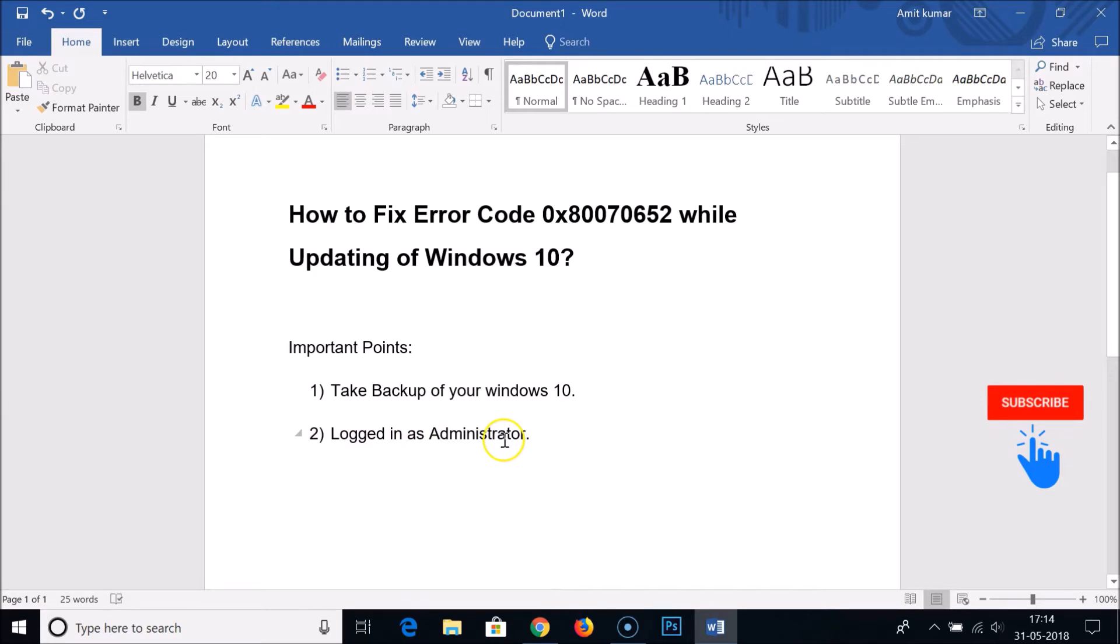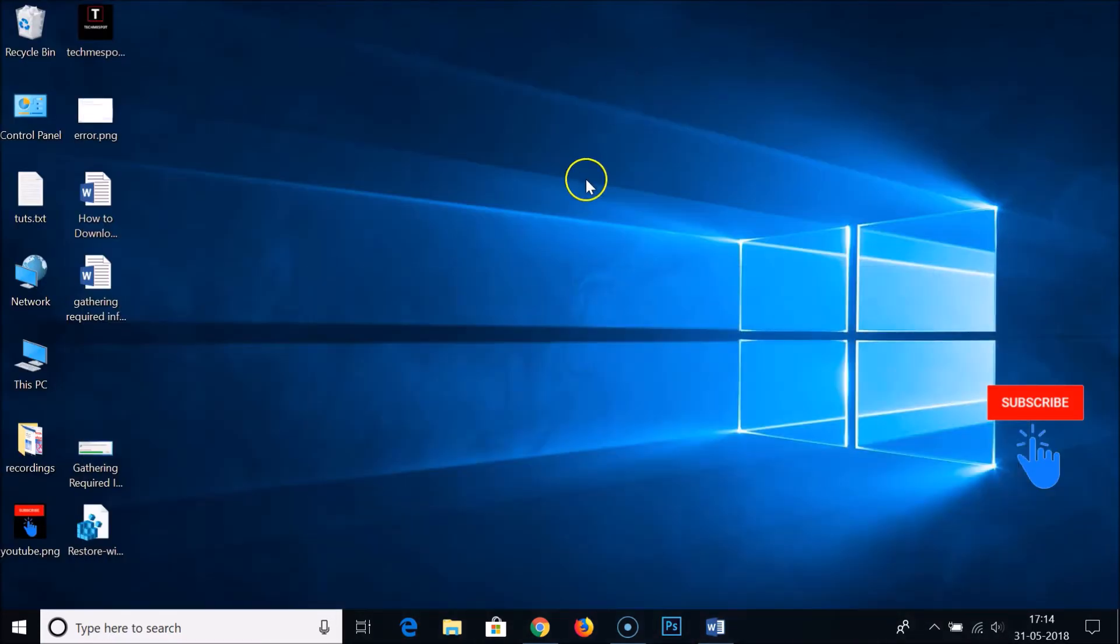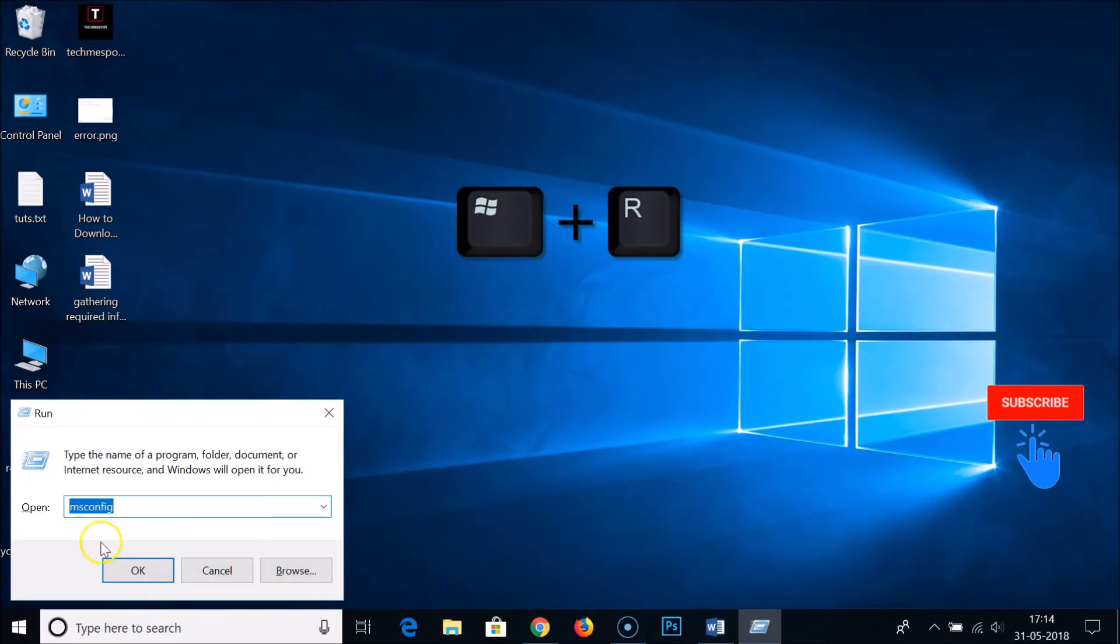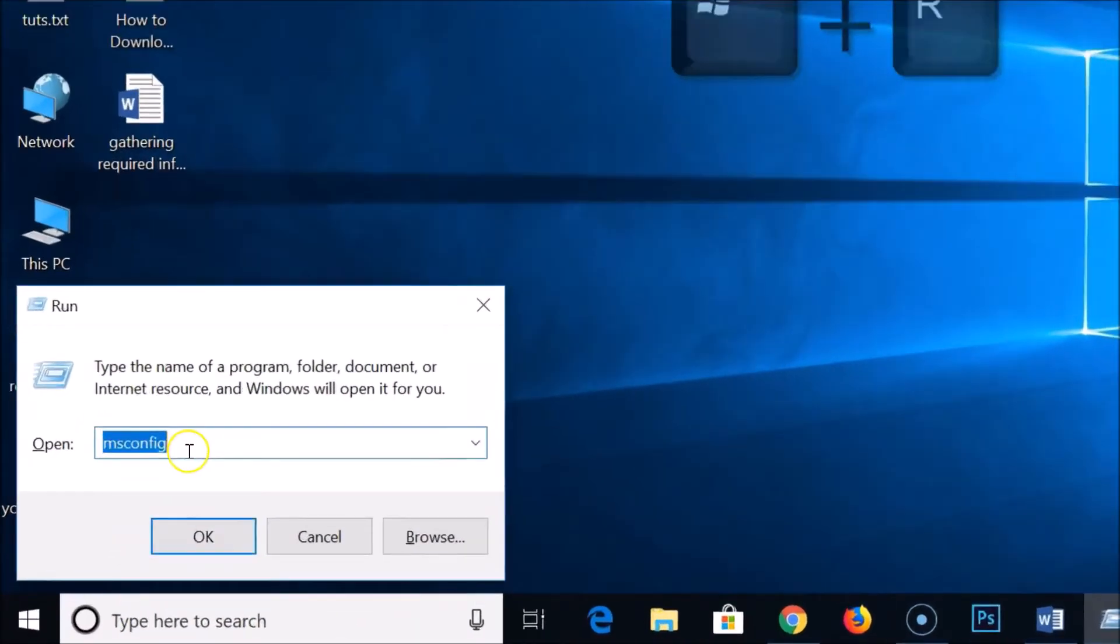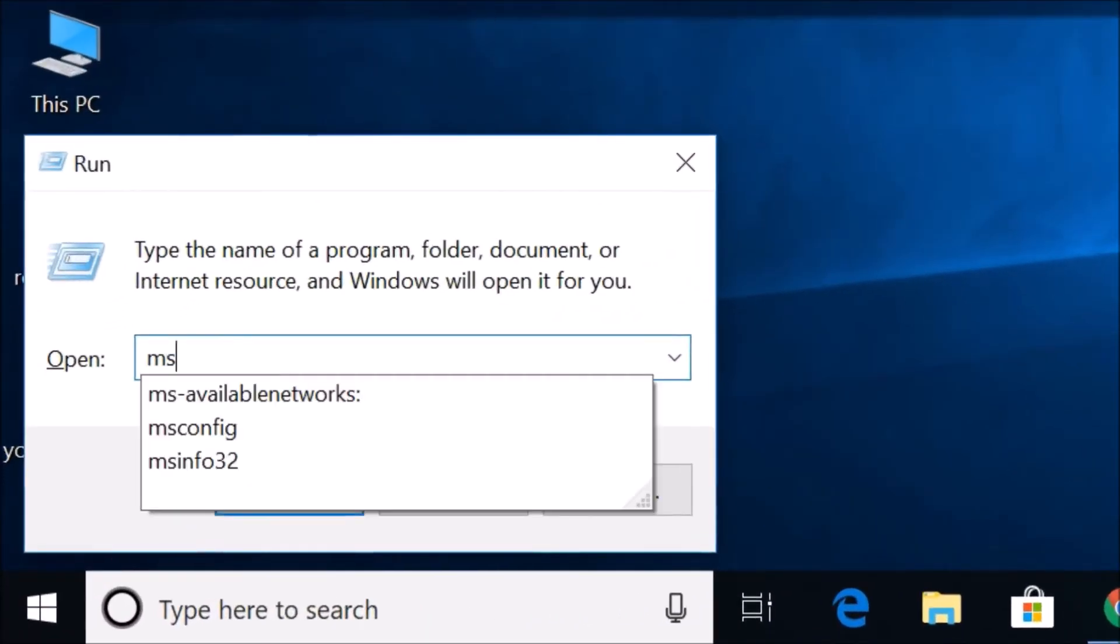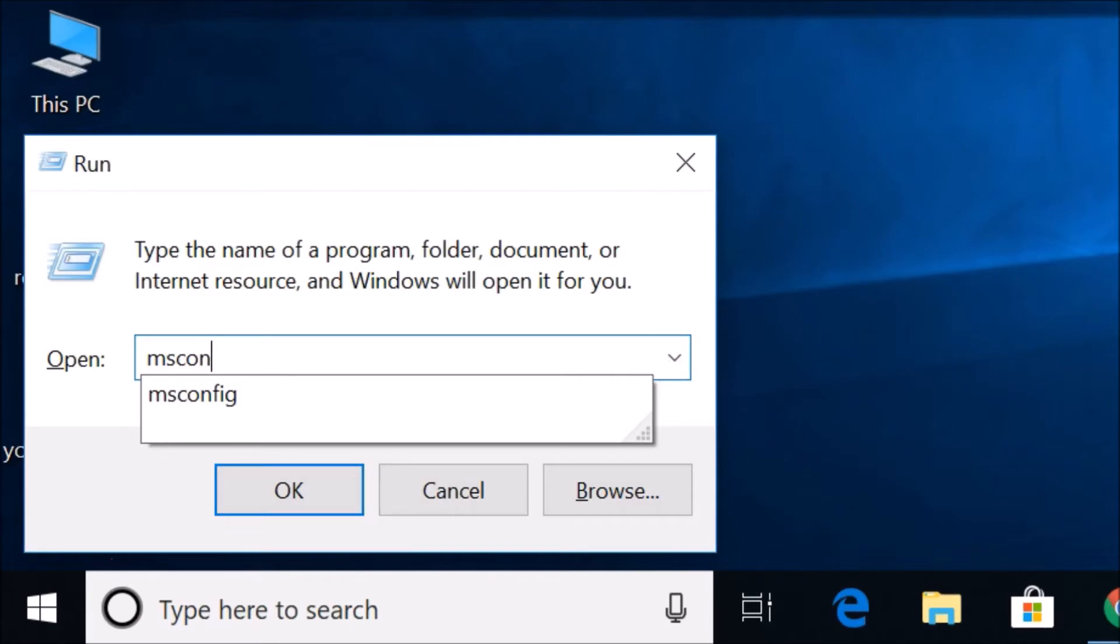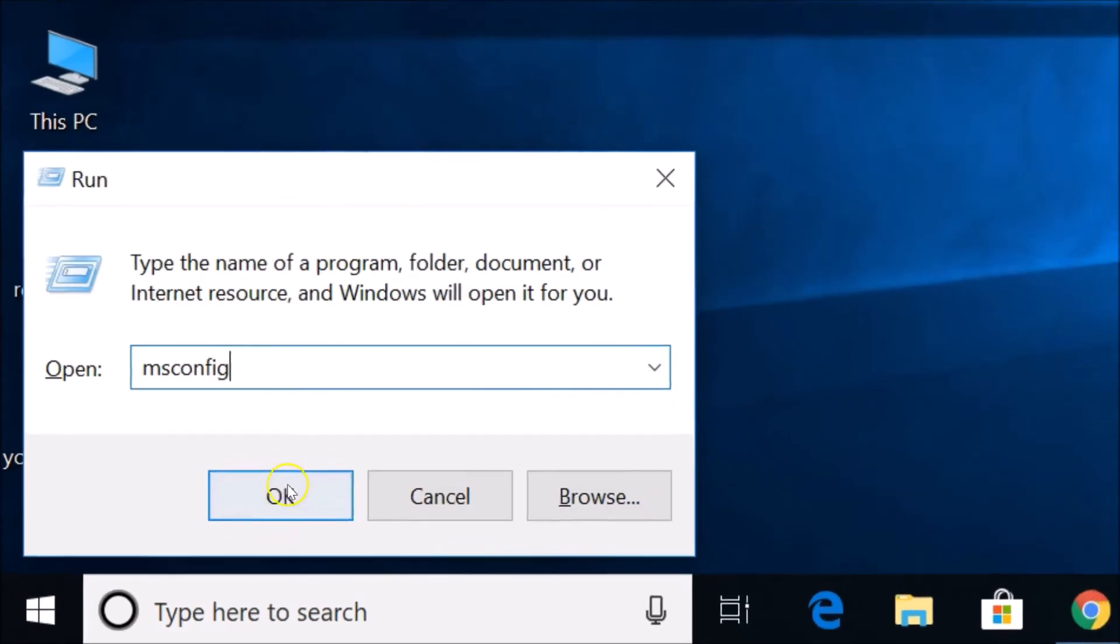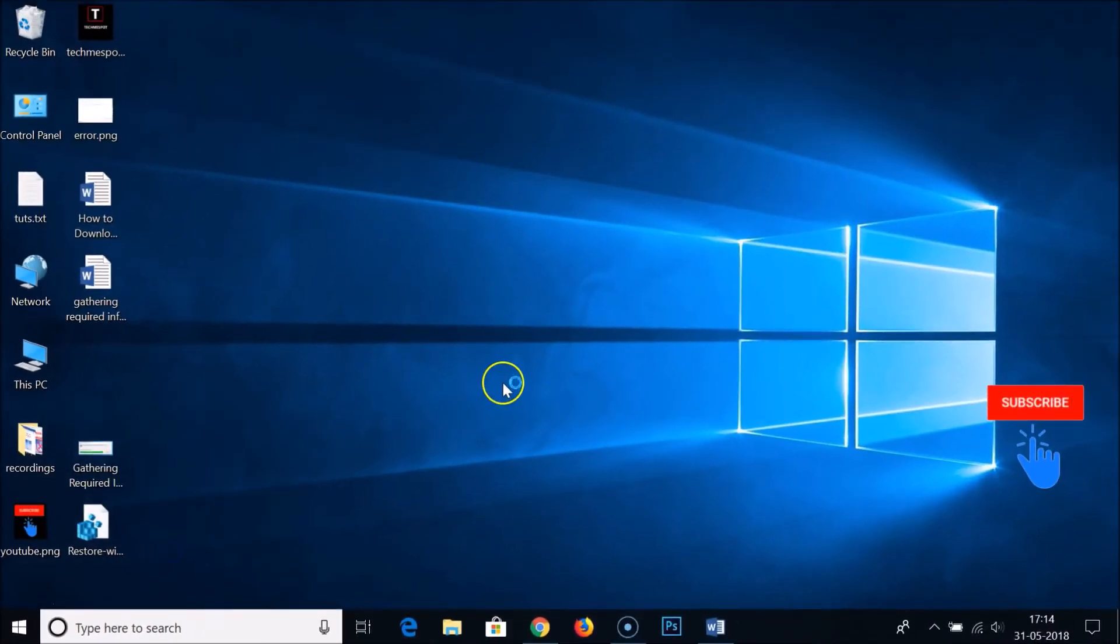After that, you just need to press Windows plus R key on your keyboard. In this box, you need to type msconfig and then click on OK.